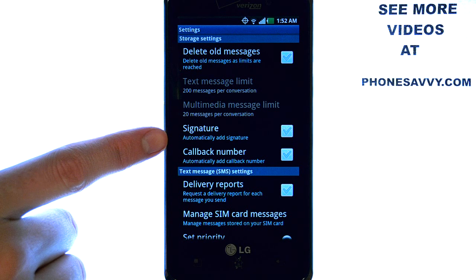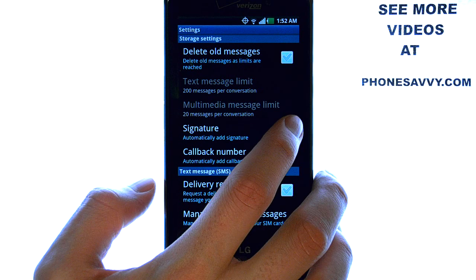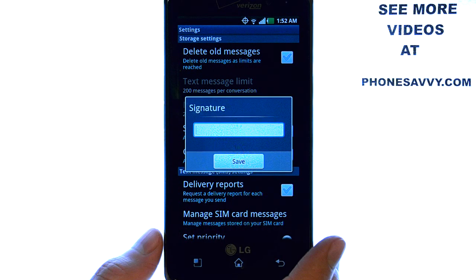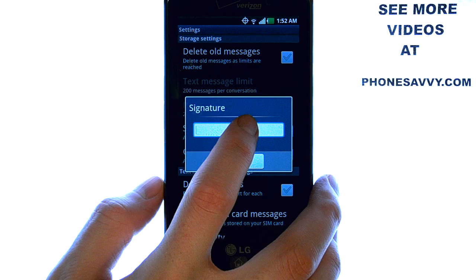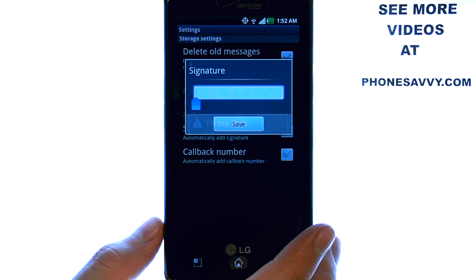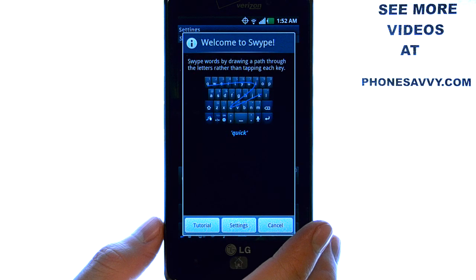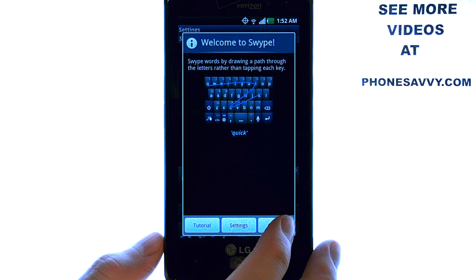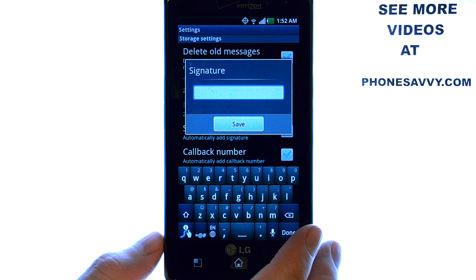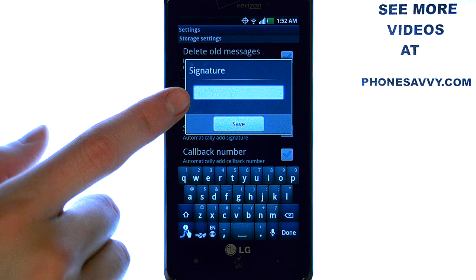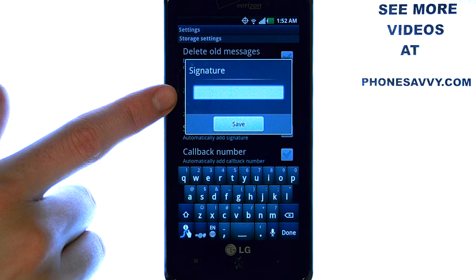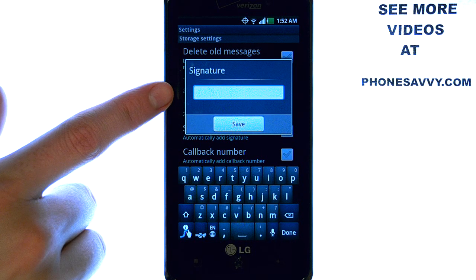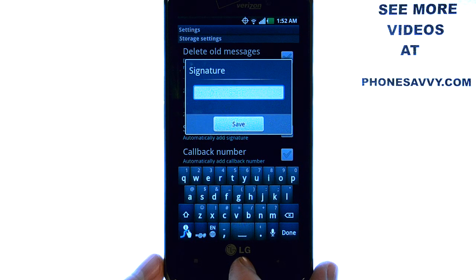Automatically add a signature is right here. Check the box to the right and a screen will appear where you can begin typing your signature. After you are done typing your signature, select save and that signature will be at the end of each of your text messages.